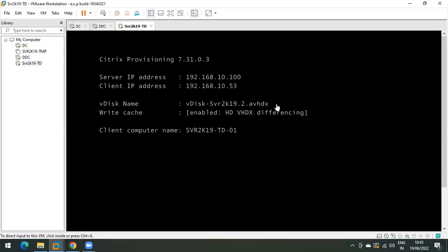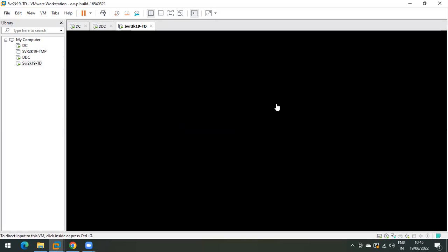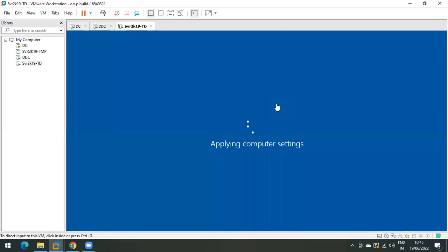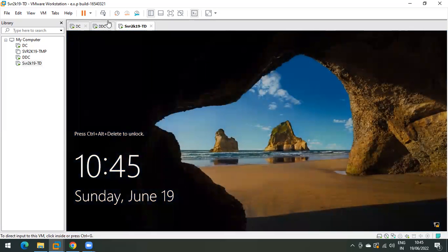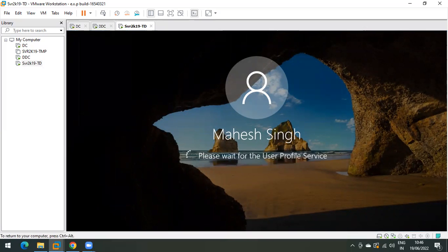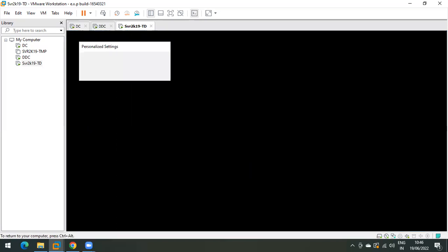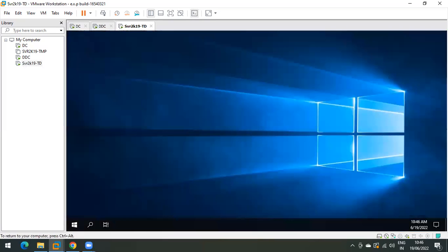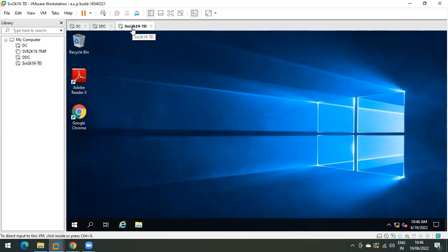The changes we made in this vdisk were: uninstalled WinRAR and installed the 7-Zip application. This is just an example — in a similar way you can install, uninstall, or make any changes you need. The target device is now booted and running on version 2 of the vdisk. You can see the desktop personalizing, confirming the vdisk has been updated for this target device. With these simple steps you can upgrade multiple vdisks.